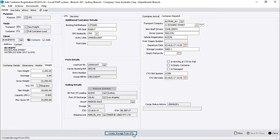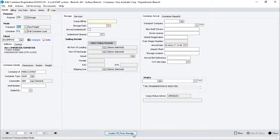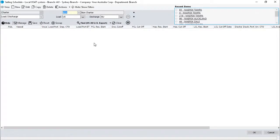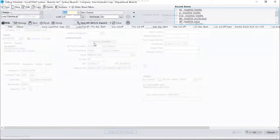Now, click on the Create Storage from CFS button to review the storage sub-tab container registration details. Within the Sailing Details section, if the container is not linked to a load list, click on the Select Sailing Schedule button to attach a current schedule.